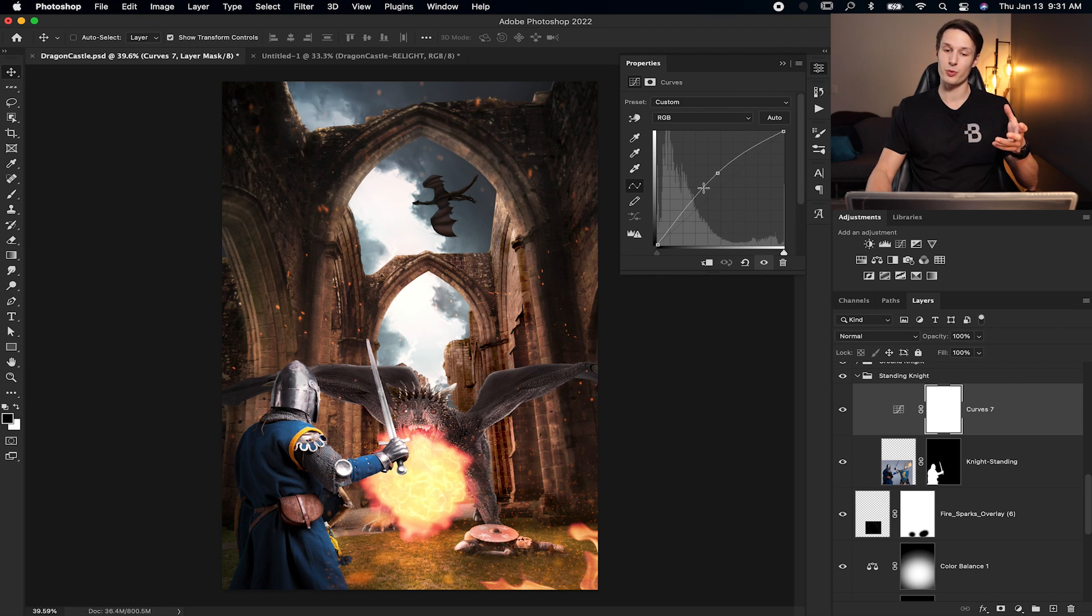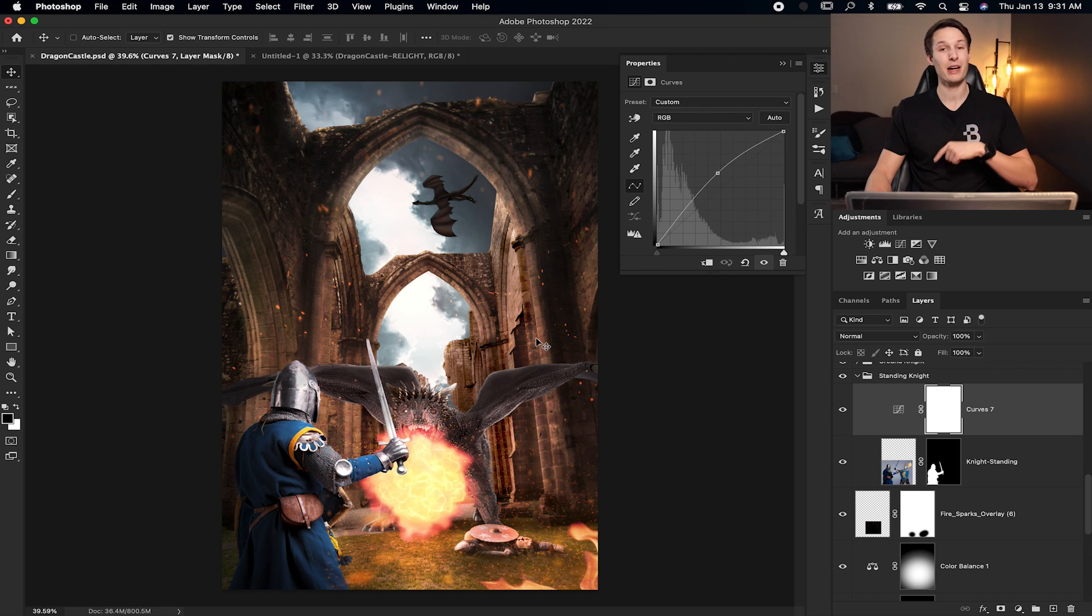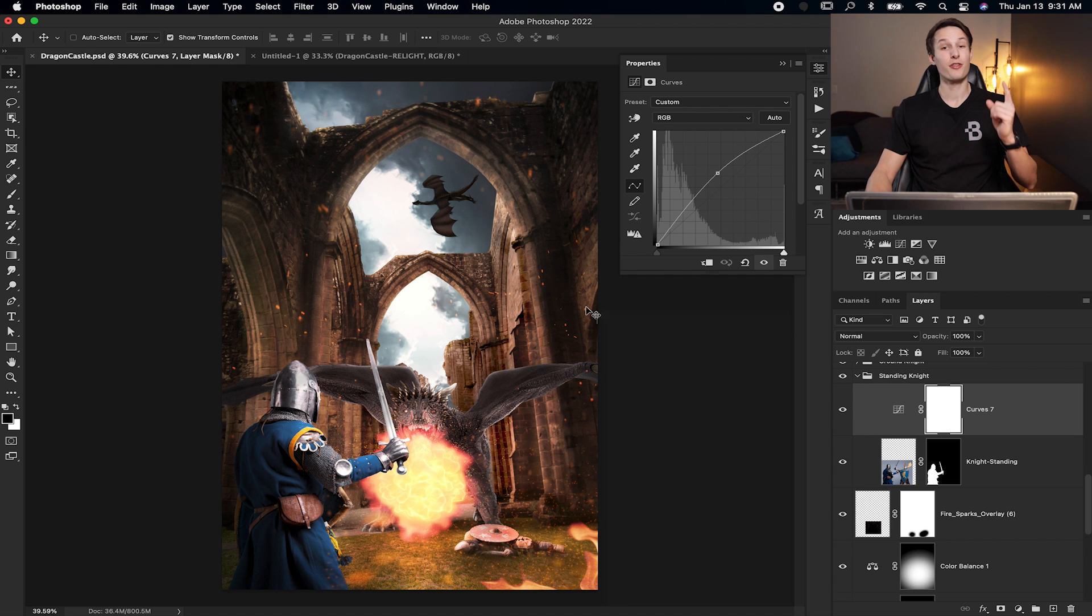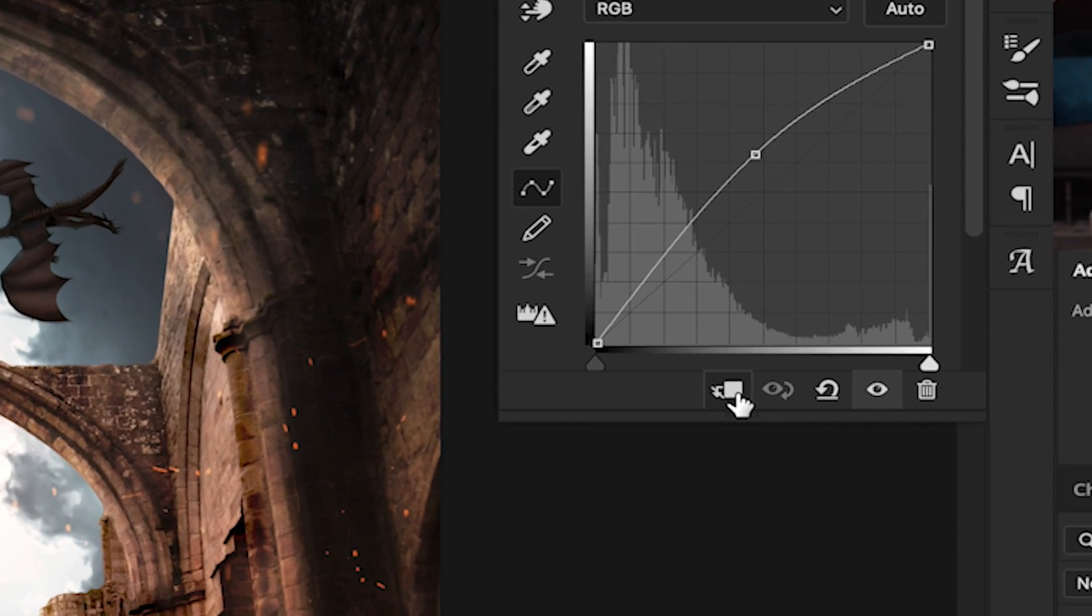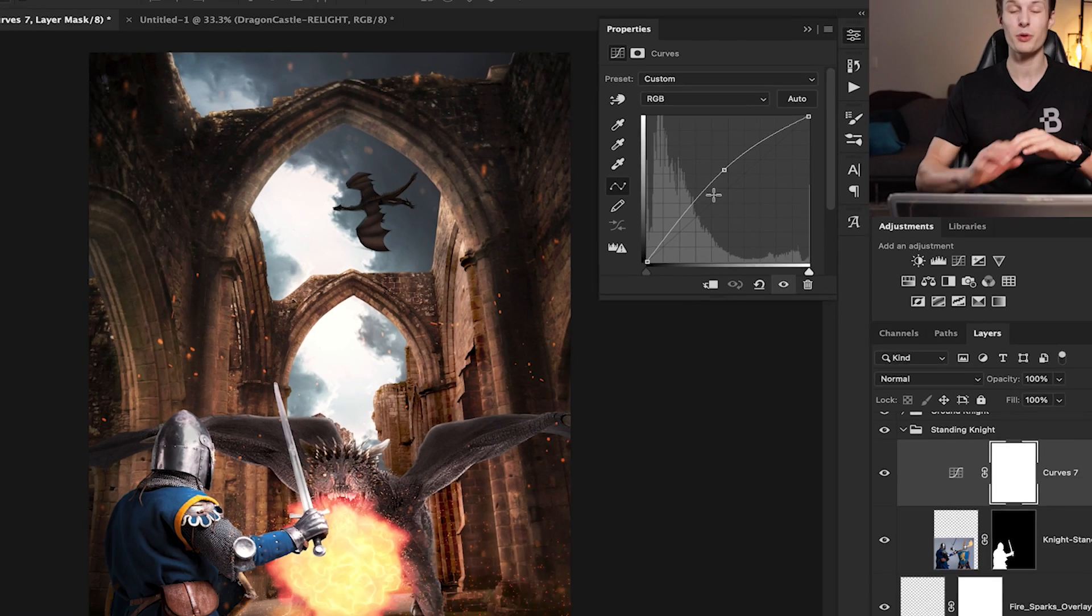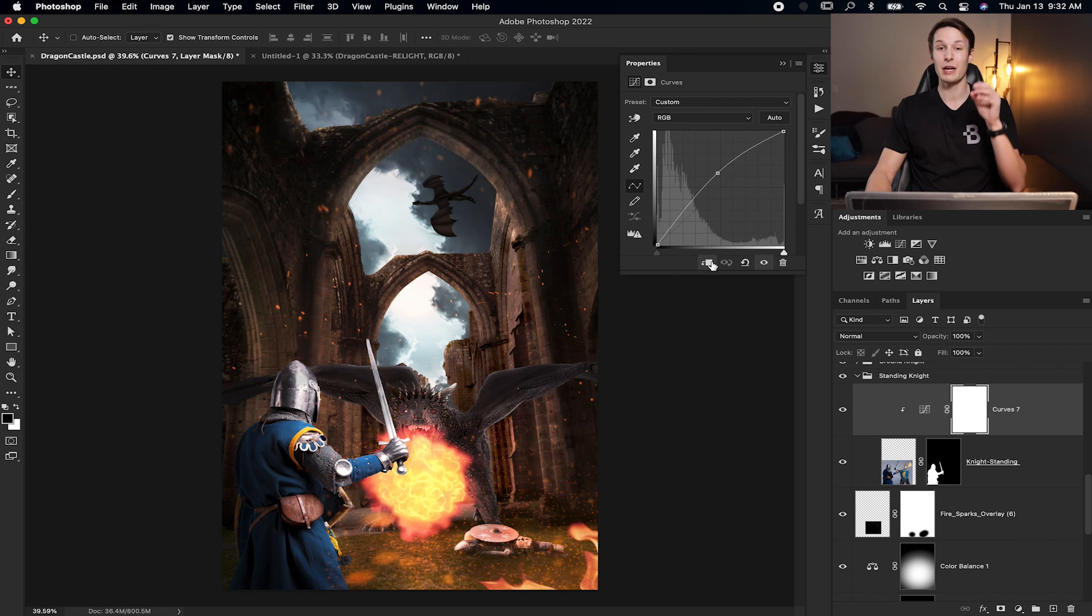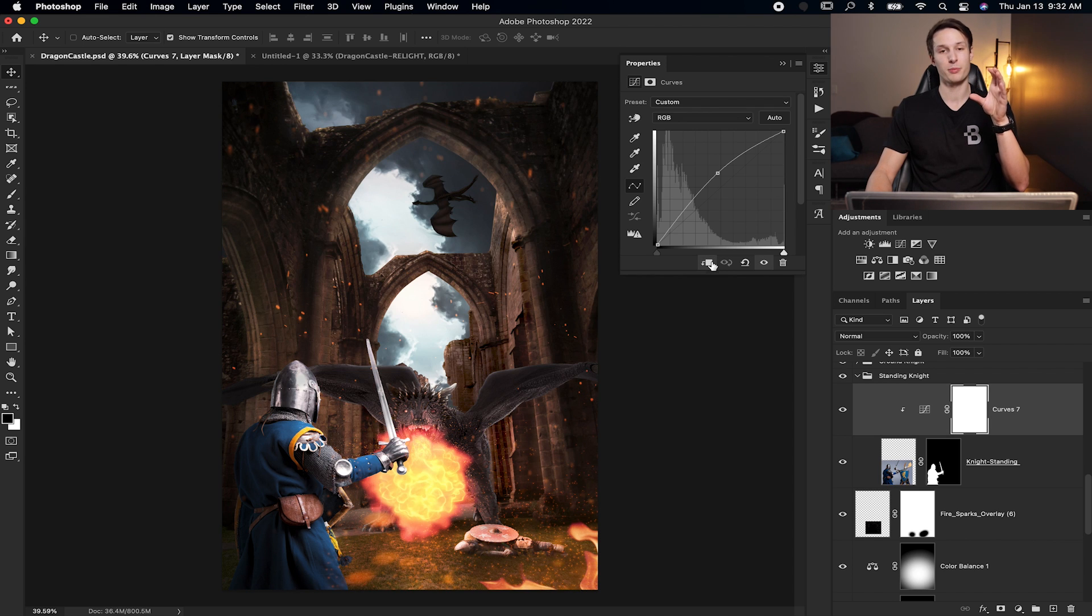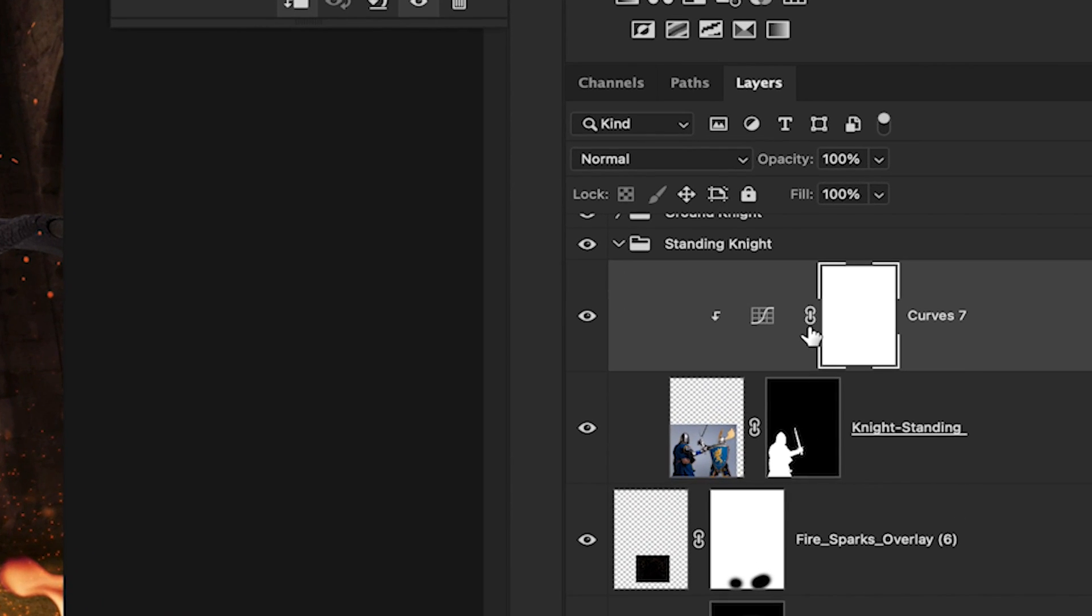So let's first talk about clipping masks. In this case, with the curves adjustment layer that we've already used to brighten our image, to add a clipping mask, you have one of two options. The first option is to click this little icon right here at the bottom of the properties window. And this is available anytime you create an adjustment layer. So by clicking that, it will clip your adjustment layer to the layer directly below it in the layers panel, as you can see here.